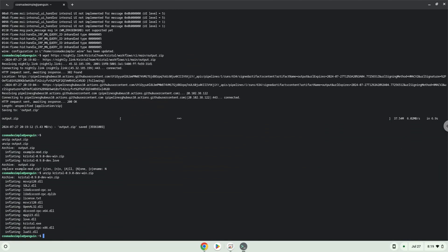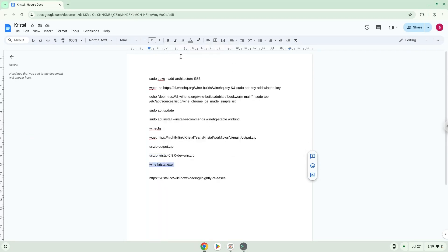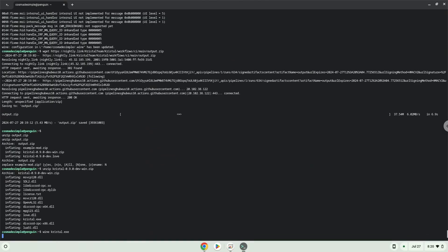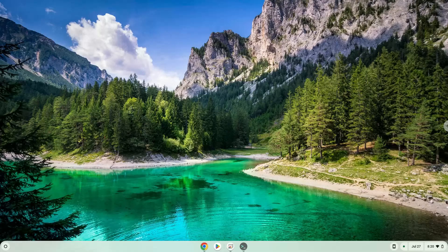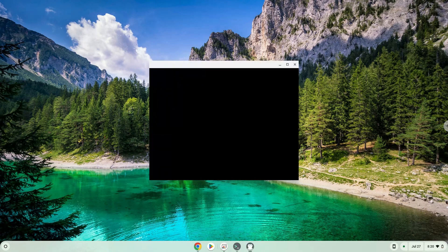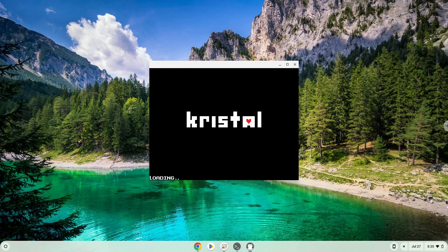To launch the game we need to run the last command every time in a terminal. Let's do it now.